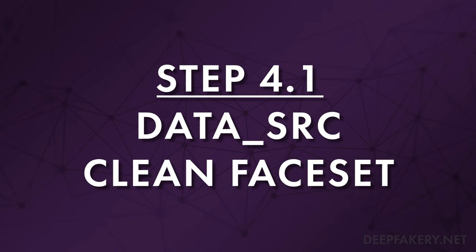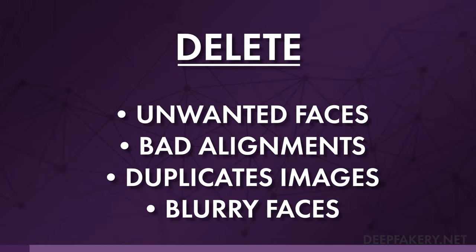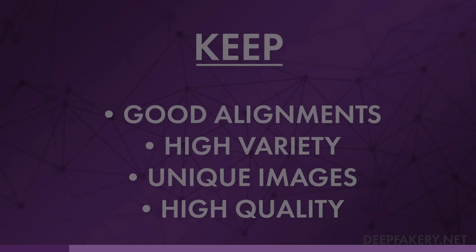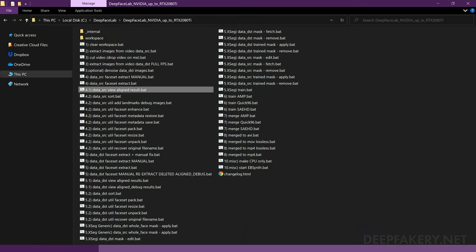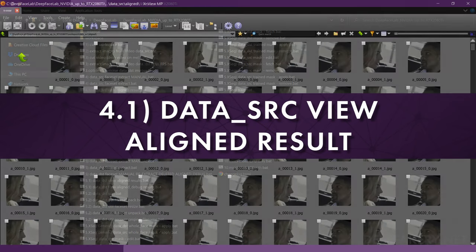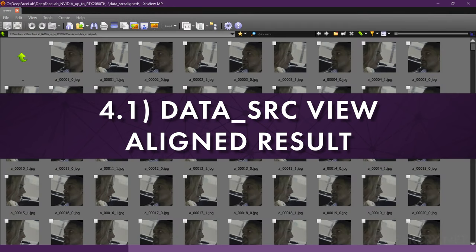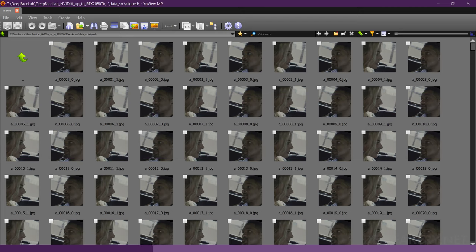Step 4.1: Cleaning the Data SRC Face Set. Now that all of our source faces have been extracted, it is time to clean the face set by deleting unwanted faces, bad alignments, and duplicate images. The goal is to produce a face set that is accurately aligned with high variety and few duplicates. Run the file label 4.1, Data SRC View Aligned Result, which will open your face set with the XN View Image Browser. You can also find these files in the Data SRC slash Aligned folder. You'll notice that the images are numbered in sequence along with a suffix containing an underscore and a number.